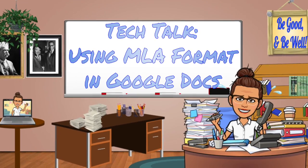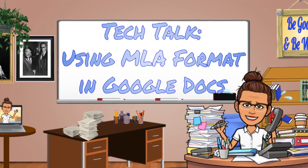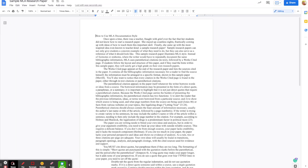Hi kiddos! Today I'm going to talk to you about formatting your research paper in MLA style, including the Works Cited page.